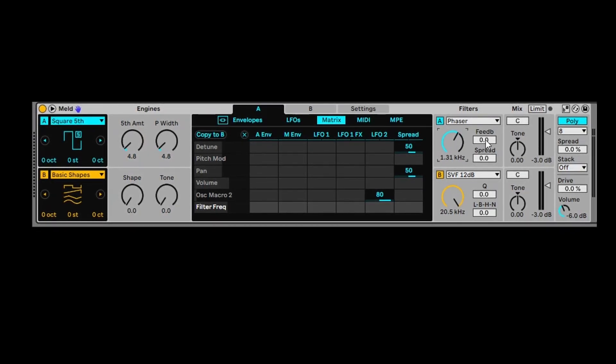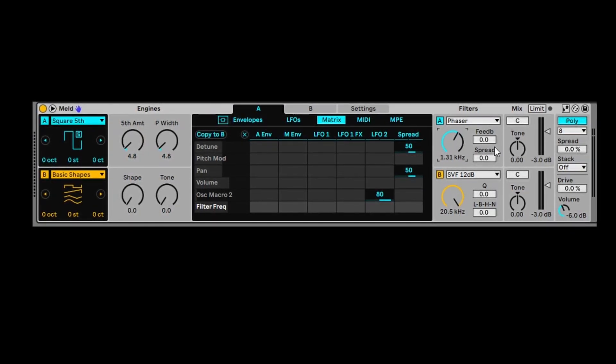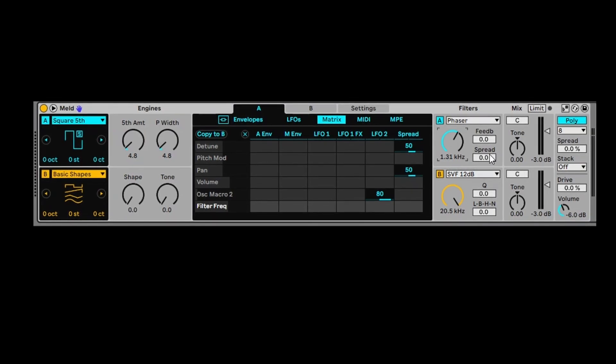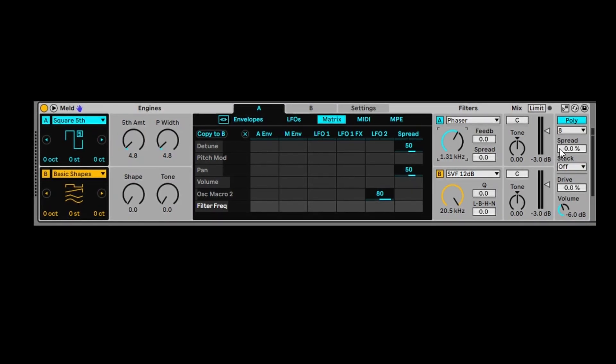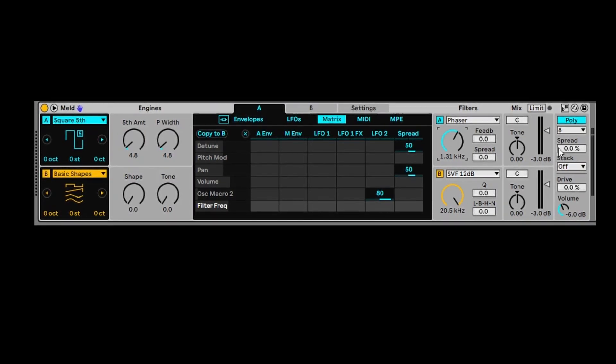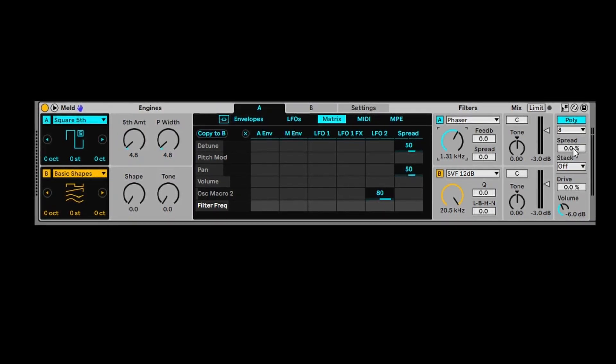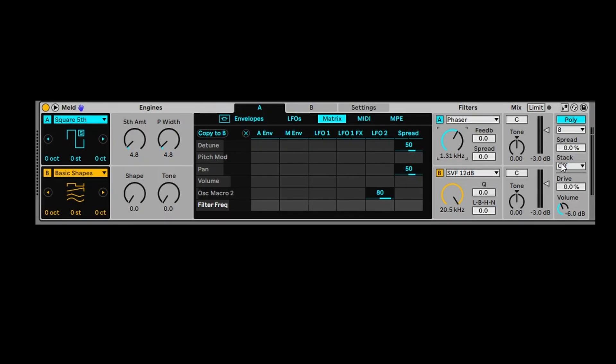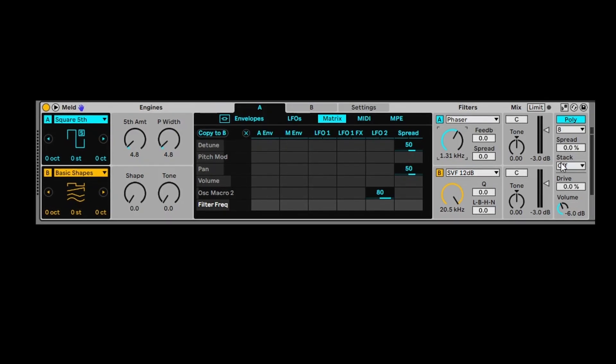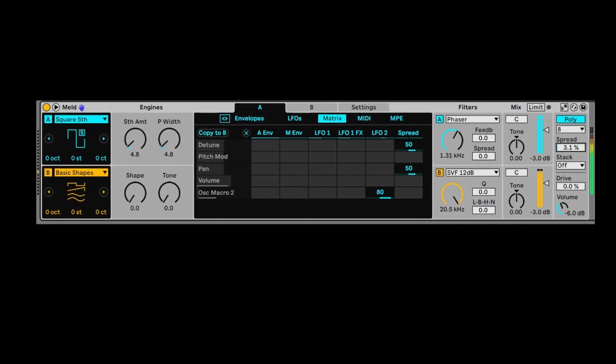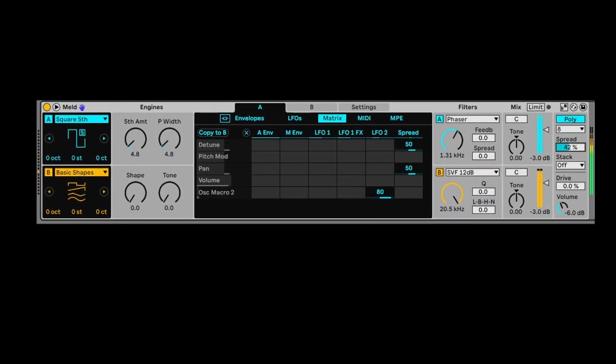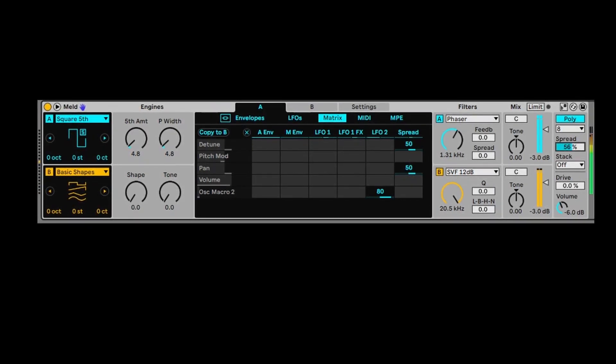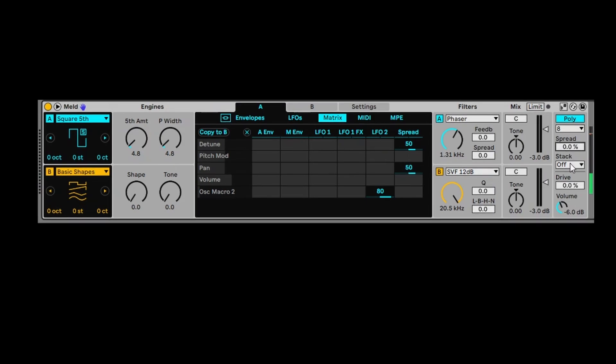And then you've got other settings there, feedback, spread. We're not going to go through those. They're pretty self-explanatory. What's really cool is the spread function that just gives you this detuned wide sound. So that's pretty cool.